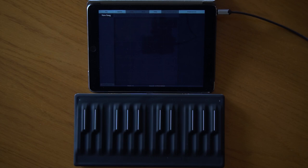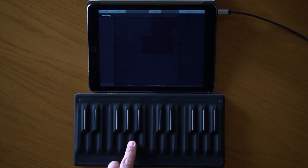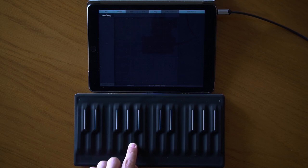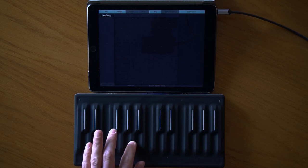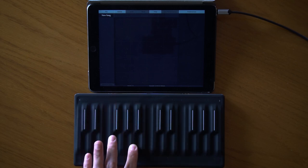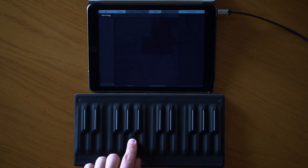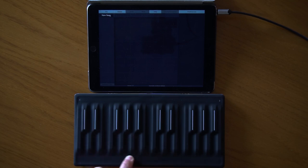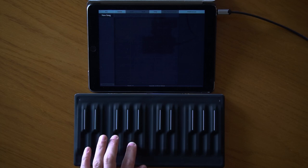MPE stands for MIDI Polyphonic Expression. When I play a note on my Seaboard, three additional signals are sent to the connected device. The first is the slide signal, controlled by vertical position on the Seaboard — by default Control Change 74, the brightness signal. Horizontal movement controls pitch bend, and pressure sends the channel pressure signal.